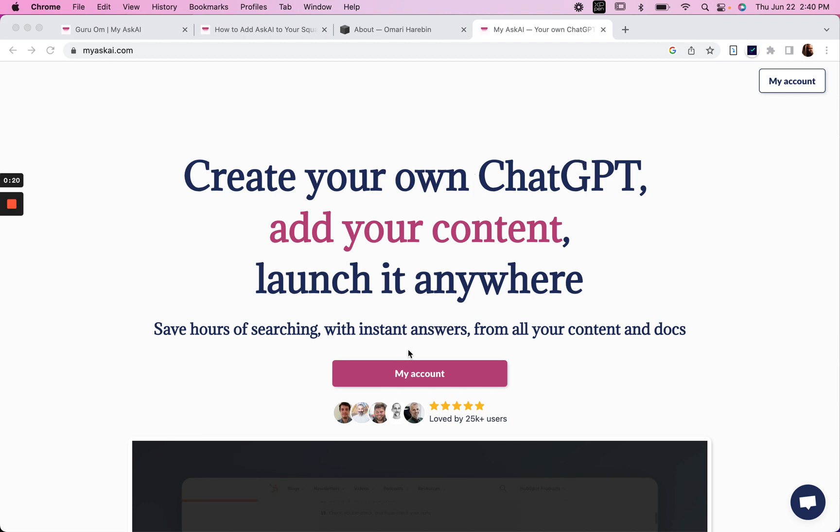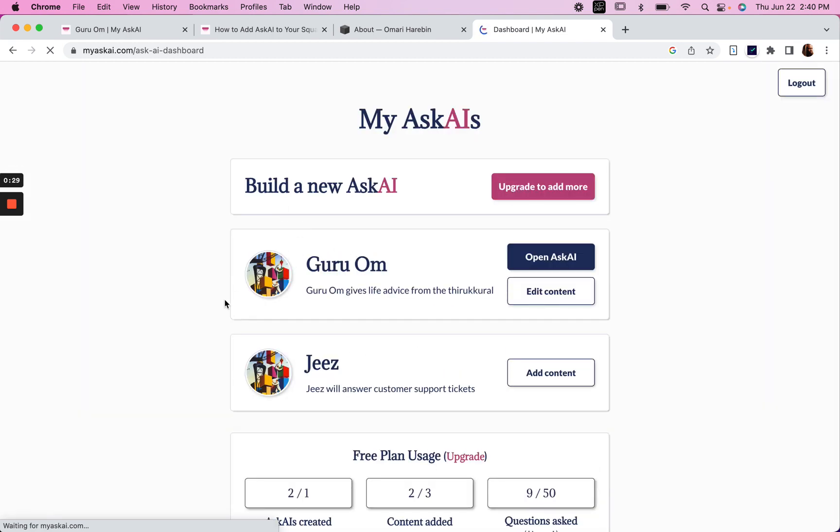It's very easy to set up. You create an account and you go to a dashboard, and you can try out their free plan and create your first Ask AI.